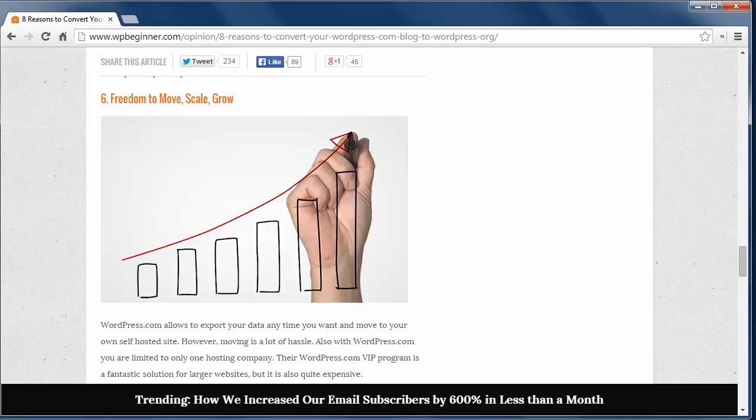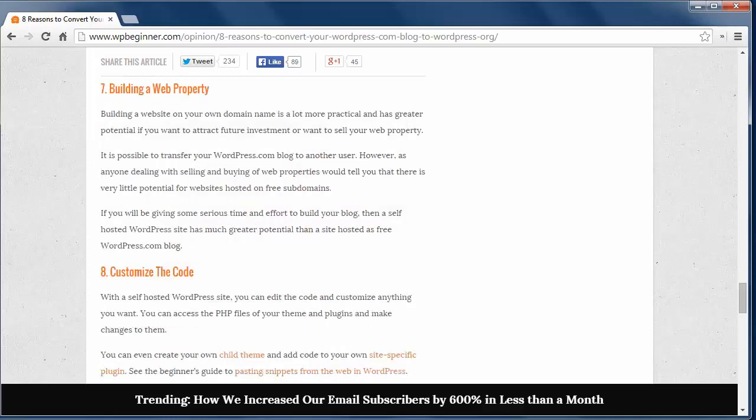Reason 7. Building a web property. If you're looking at your site as a business, then you want to have complete control over it to sell or gather investors. Keeping it on someone else's site reduces your options for building up your business.